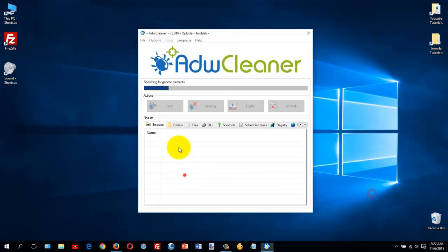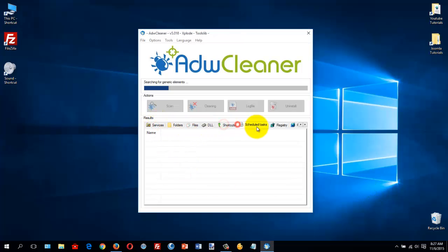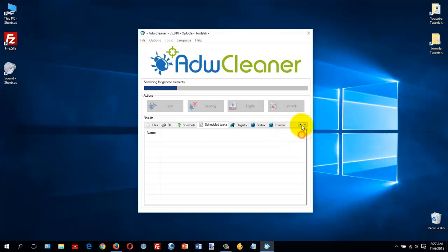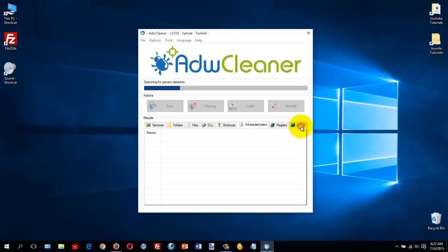And it will go through the various areas: your Windows services, the folders, files, DLLs, some shortcuts, the registry, Firefox, and Chrome — looking for any type of infection.